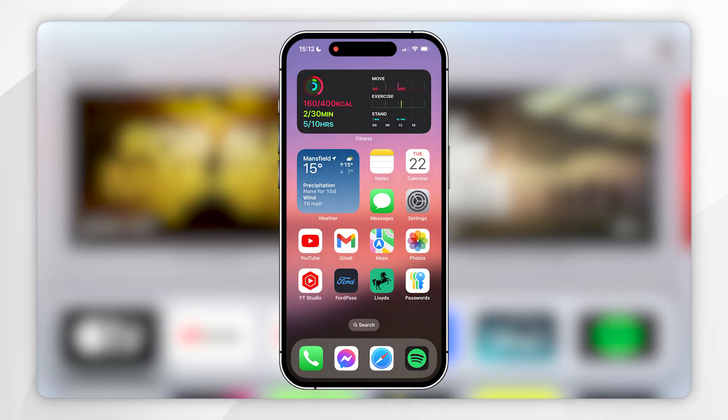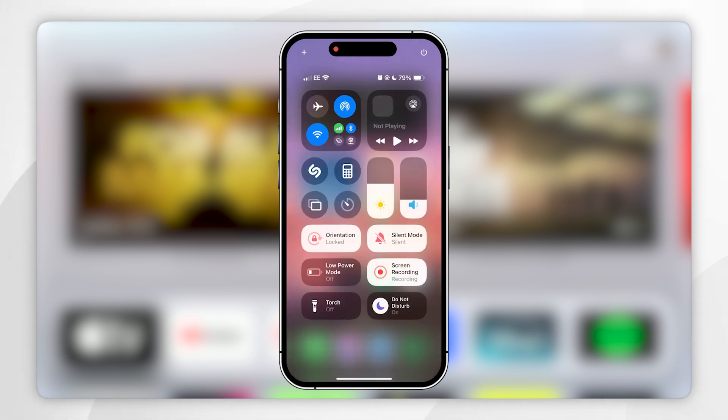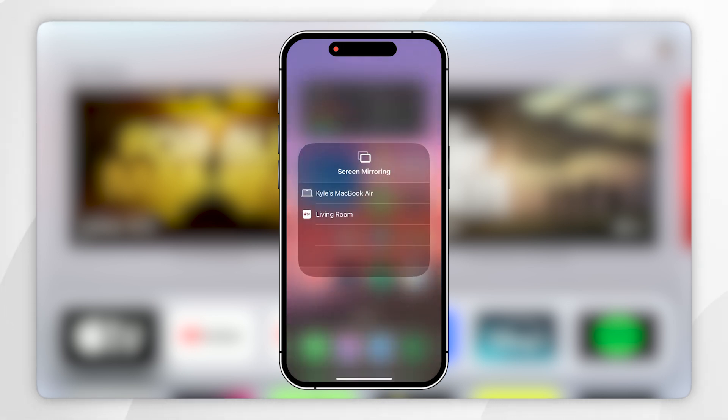To do this on your iPhone, you'll want to go to the Control Centre by swiping down from the top right-hand corner, and then you'll want to click on the screen sharing icon.